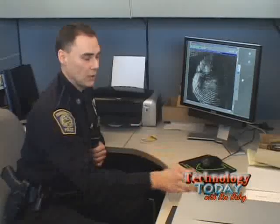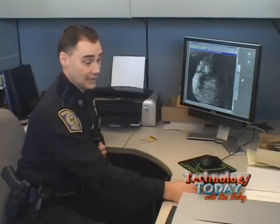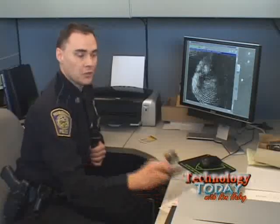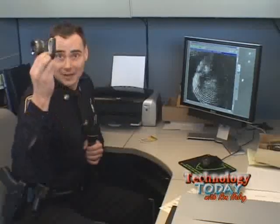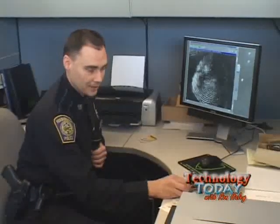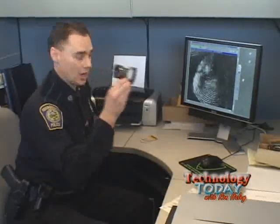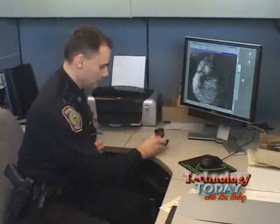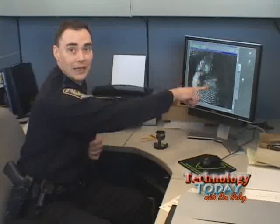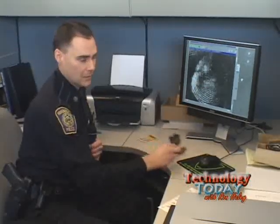Before we had this system, we actually did it with a magnifying glass — and Detective Corain is an expert at this. We would physically drop the magnifying glass onto the latent print and look at exactly what the computer is looking at right now.